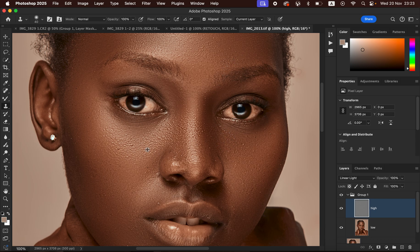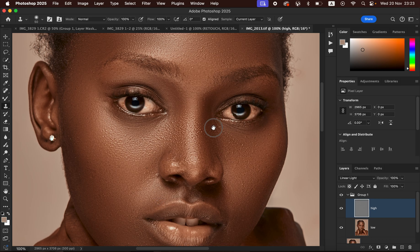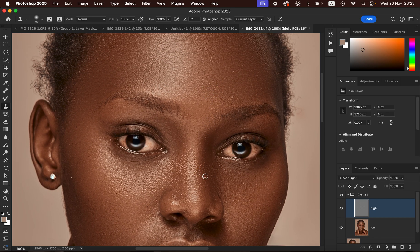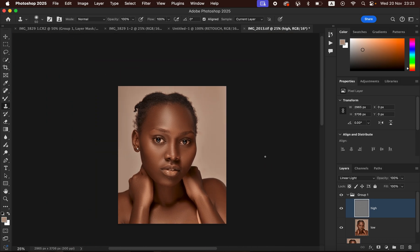Take your time removing each pimple or blemish. To repeat: hold the Option/Alt key, left-click near the blemish to sample, release the key, then left-click over the pimple to replace it with clean skin. That's how you remove pimples and skin imperfections. You can see the before and after result — we've been able to achieve clean, retouched skin.